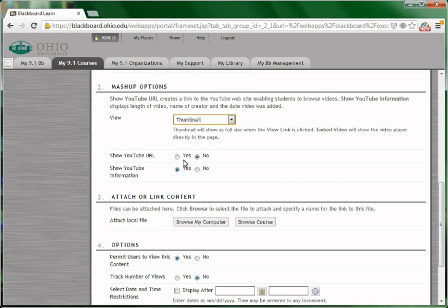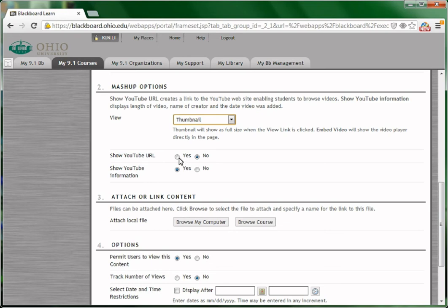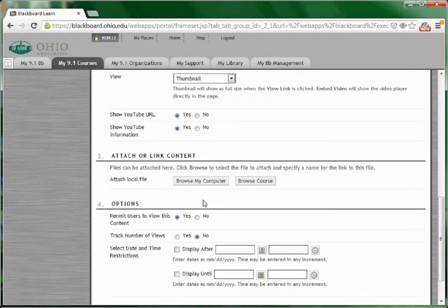You may also choose to show the YouTube video's URL so that the students can go to youtube.com and view the videos there.